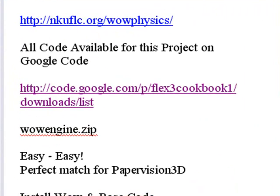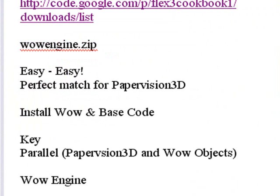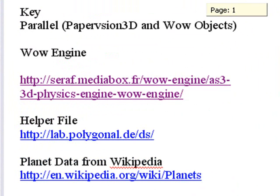You can also grab that code from code.google.com/p/flex3cookbook1/downloads/list. That's under the wowengine.zip. Go ahead and do that, unzip it, and follow along with this tutorial.